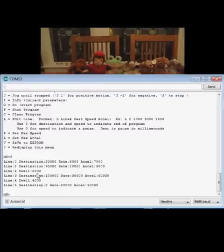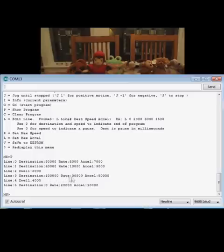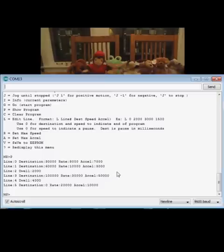Then it's going to dwell for 2,000 milliseconds, which means pause for 2 seconds. Then it's going to go out to 100,000 steps at a really fast rate, dwell at the end, and then return back.